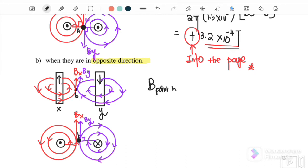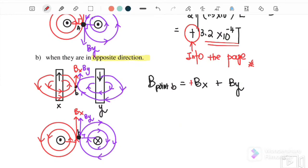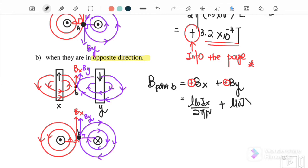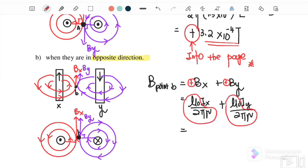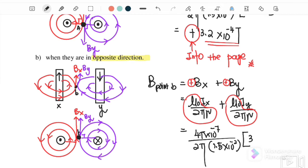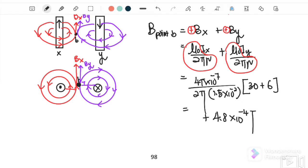B at point B equals BX plus BY, since both are into the page. Based on the assumption, into the page is positive, so both are substituted as positive: B = (μ₀Ix / 2πr) + (μ₀Iy / 2πr). Factorizing out μ₀ over 2πr: μ₀ = 4π × 10⁻⁷, r = 1.5 cm = 0.015 m, Ix = 30 A, Iy = 6 A.